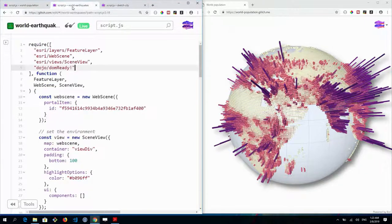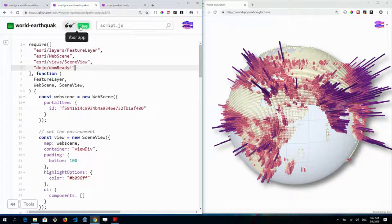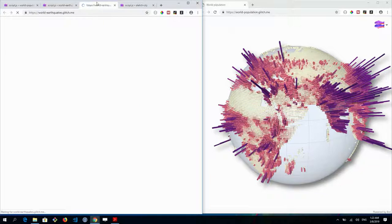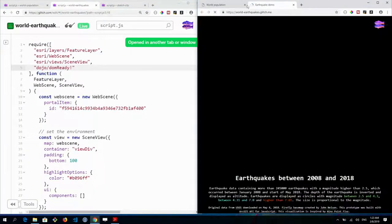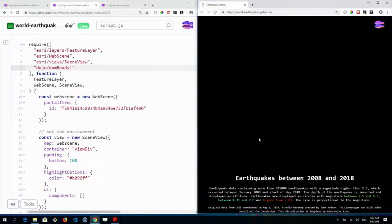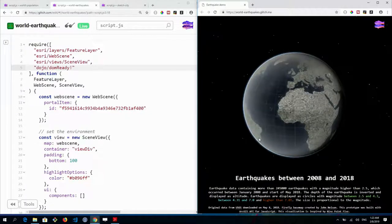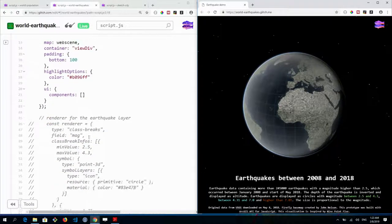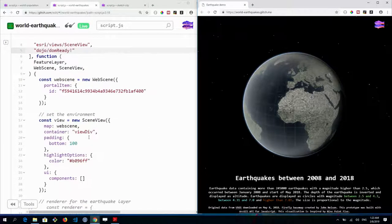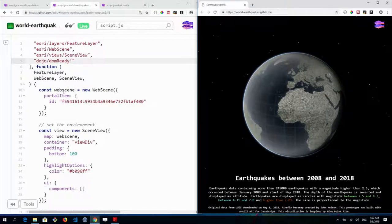The second demo is about visualizing earthquakes — not using a GeoJSON layer, but a feature layer, because the dataset has around 245,000 earthquake records. Rather than setting all properties in code, I'm using a different pattern: creating a web scene in ArcGIS Online and loading it via item ID in the API.